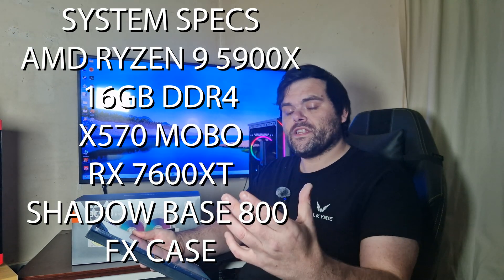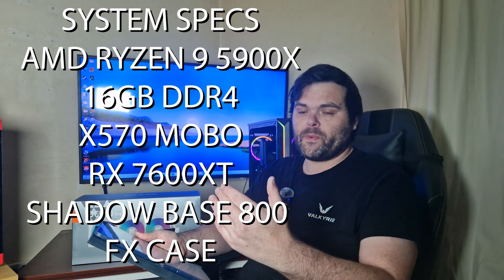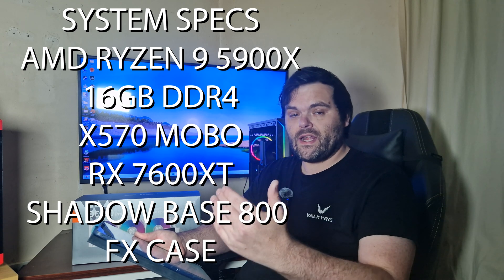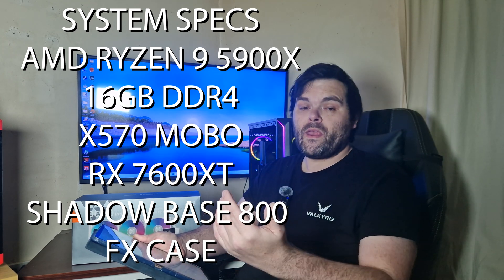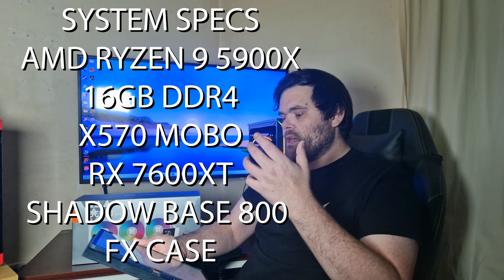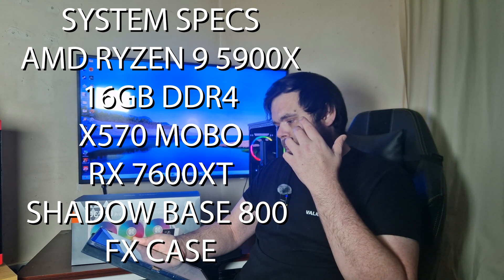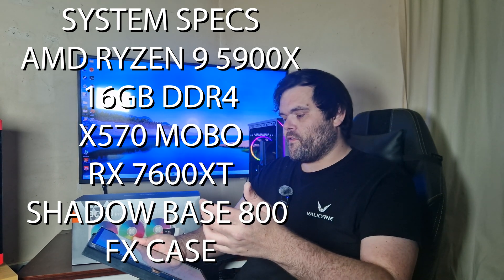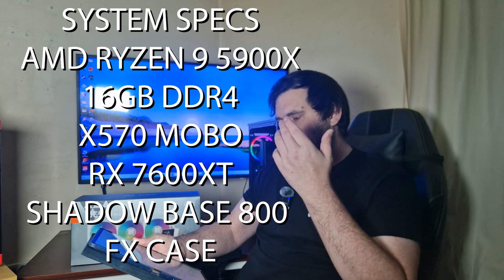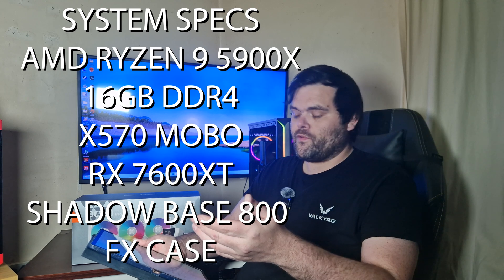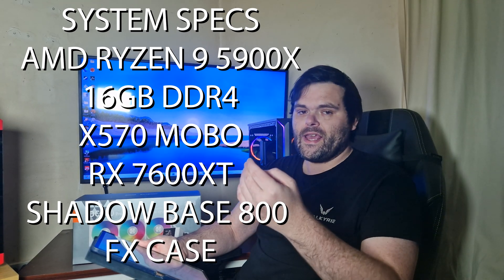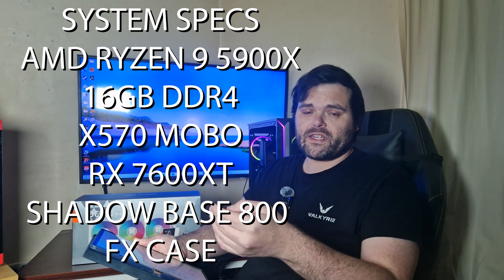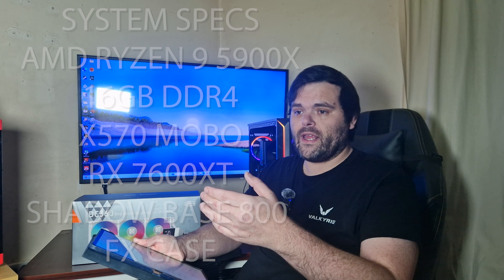So as for the test system, it's my normal test bench. It's a Ryzen 9 5900X with PBO enabled, so you get the best performance, so it pushes it. It's got 16 gigs of DDR4, X570 platform, RX 7600 XT, and it's housed in the Shadow Base 800 FX from Be Quiet.